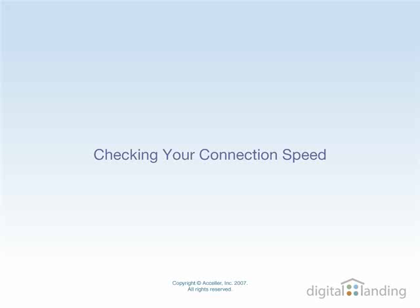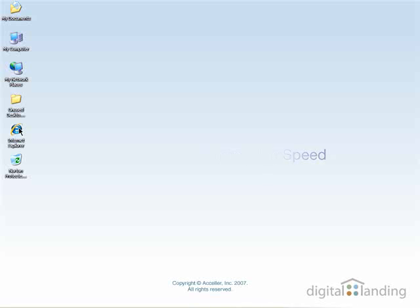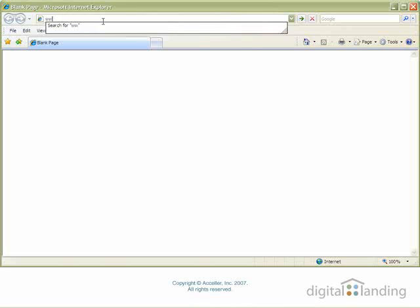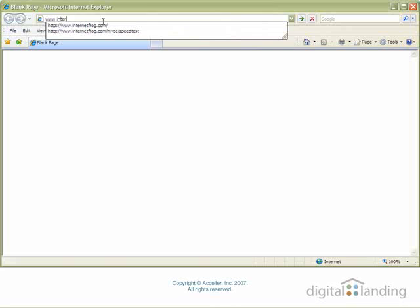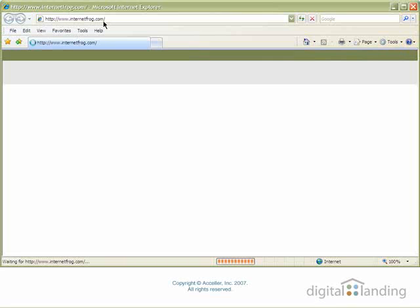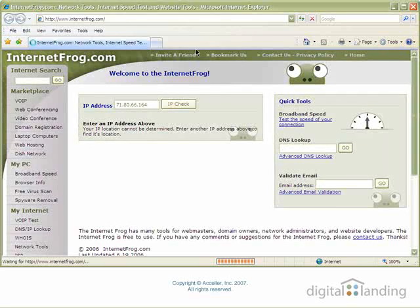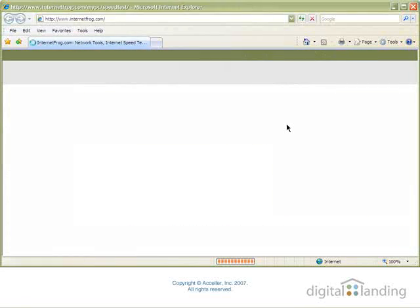To begin with, let's take a look at how fast your internet connection is running right now. Open Internet Explorer and navigate to www.internetfrog.com. Click on the link that reads Test the Speed of Your Connection in the Quick Tools area on the right-hand side of that page.